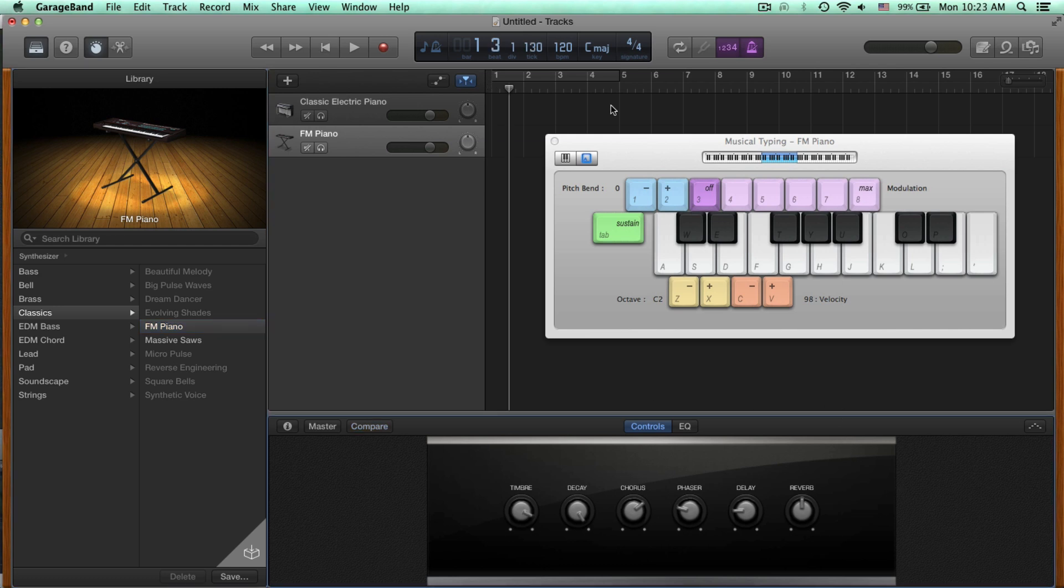The second recommendation that I have for you is to use EQ to shape your sounds even more. So EQ, we can find right where the Smart Controls section is. If you go down to where the knobs are, you can see this Controls sign. And right next to it, we have EQ. So if you click EQ,